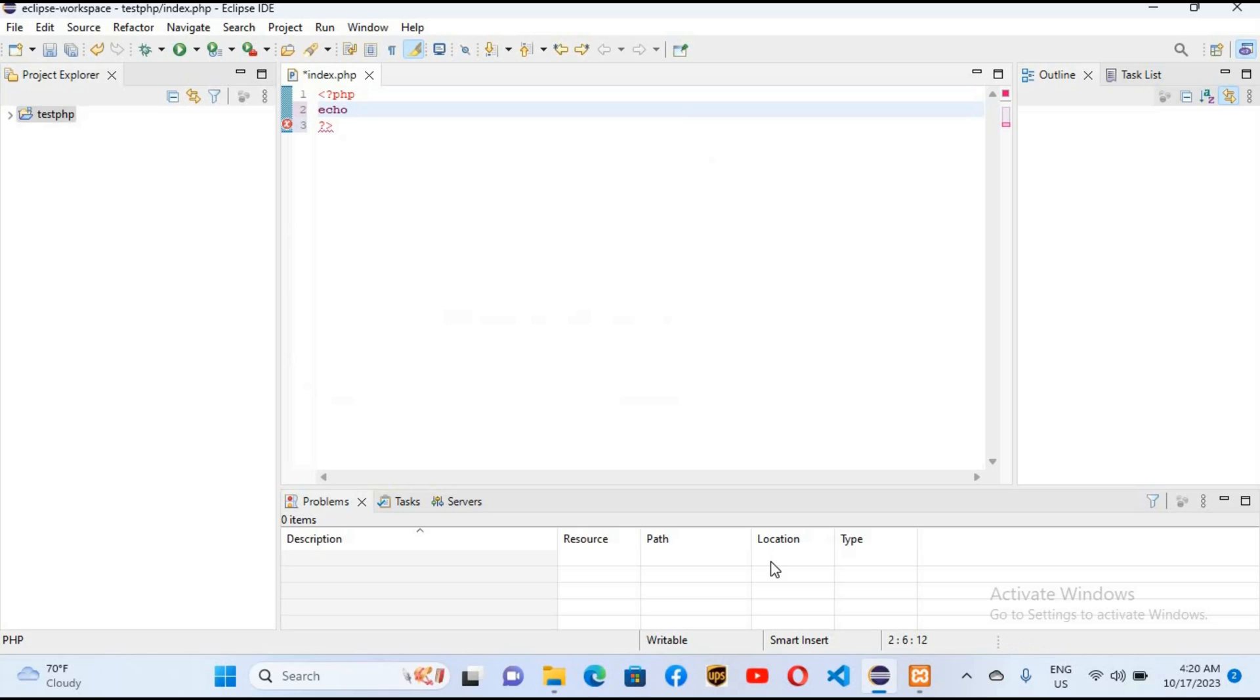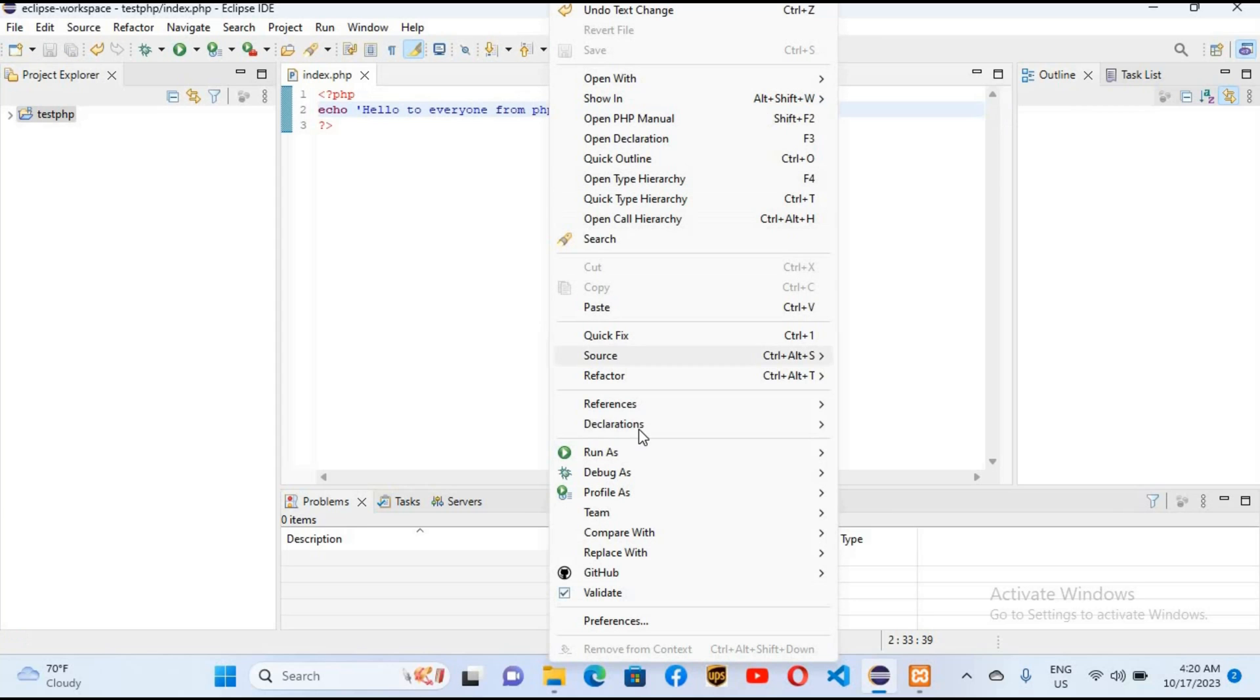I'll use 'Hello to everyone from PHP'. Now Control+S to save it. I'll right click on this file and come to Run, Run As, and we will run as PHP application.